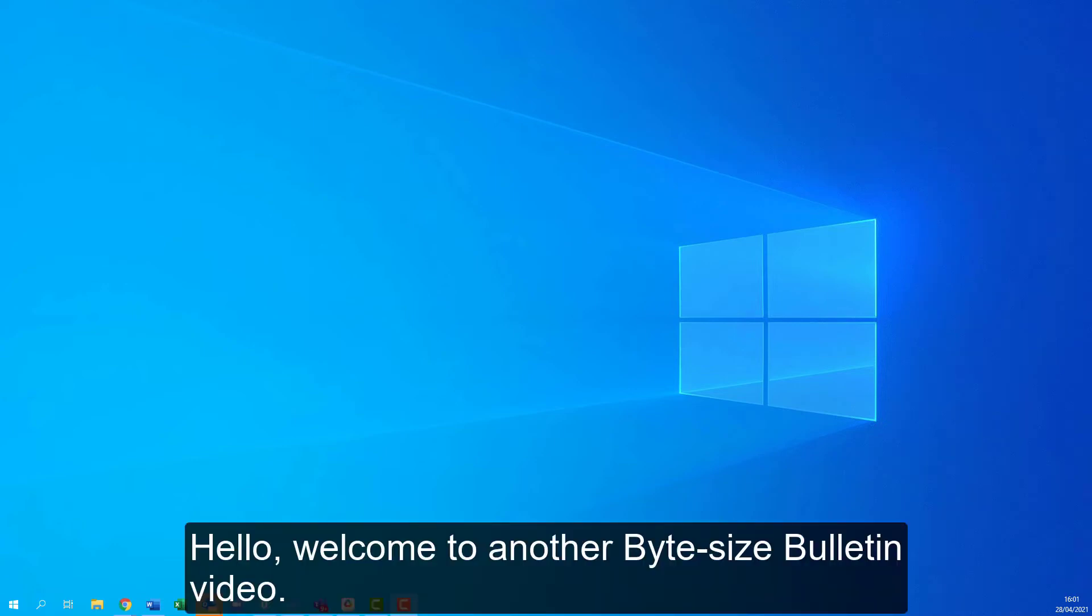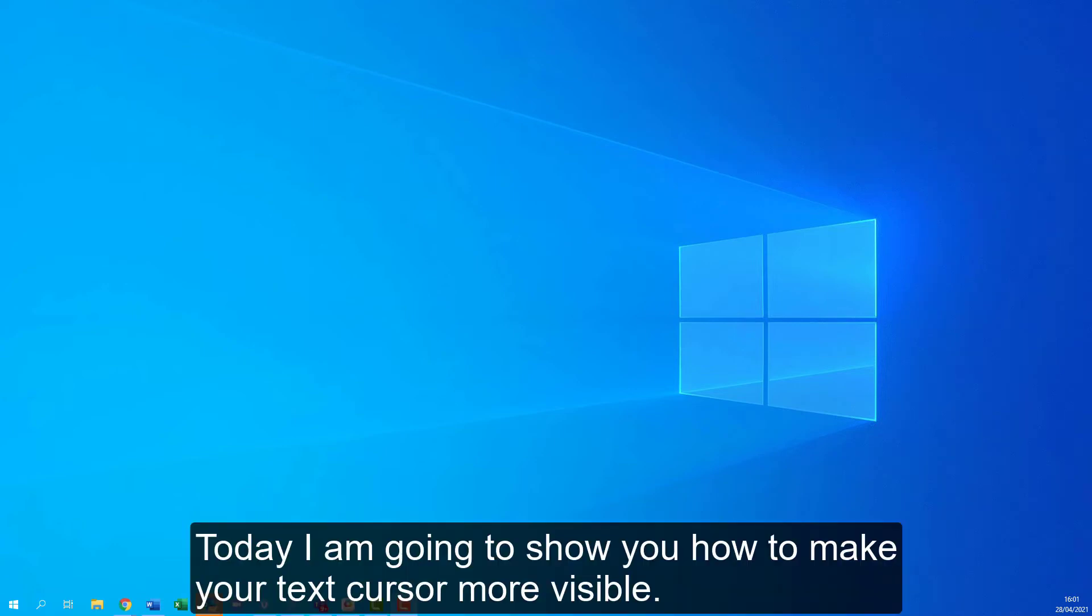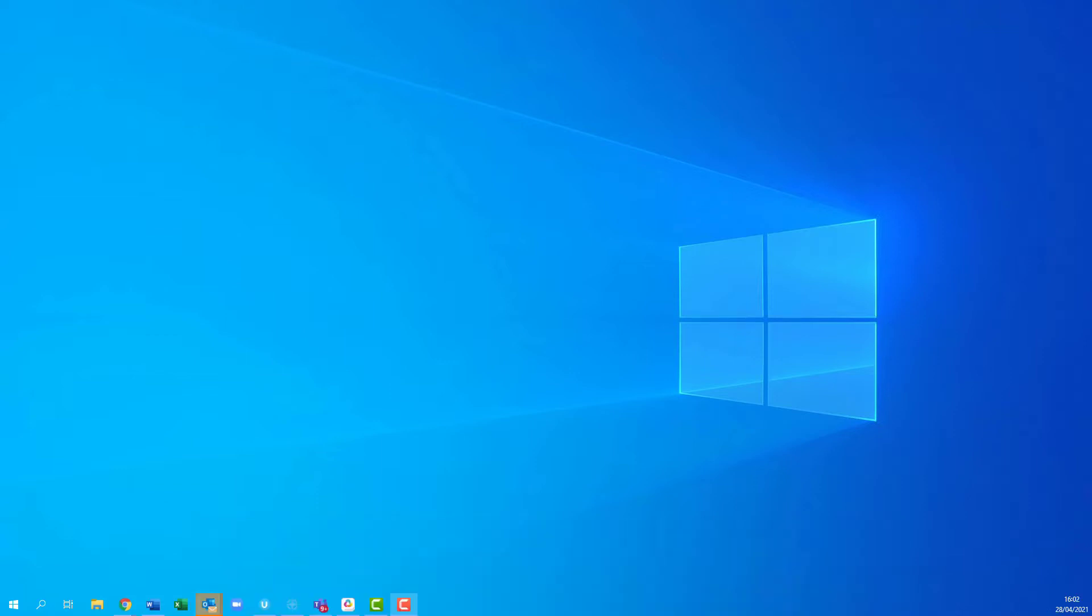Hello, welcome to another Bitesize Bulletin video. Today I'm going to show you how to make your text cursor more visible.